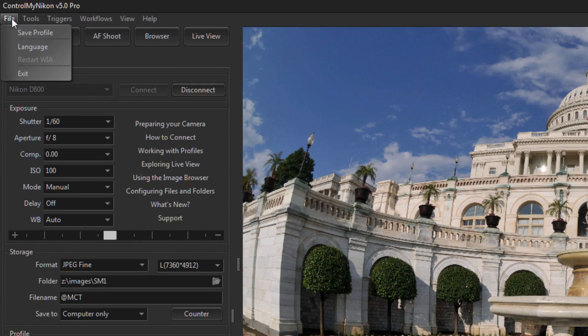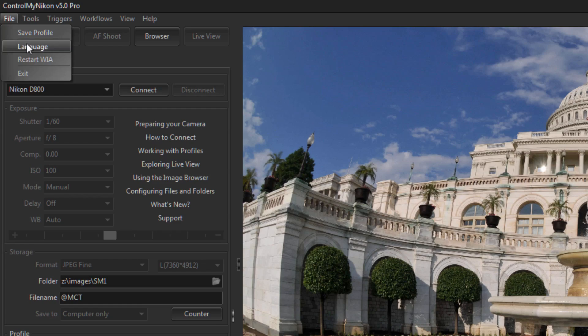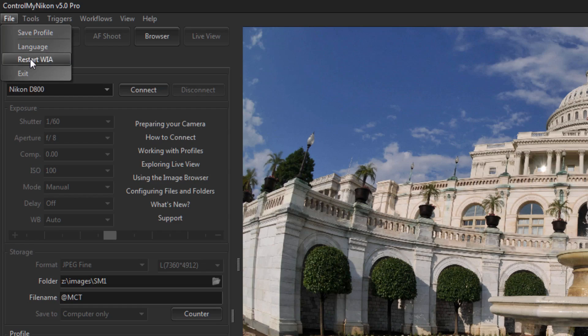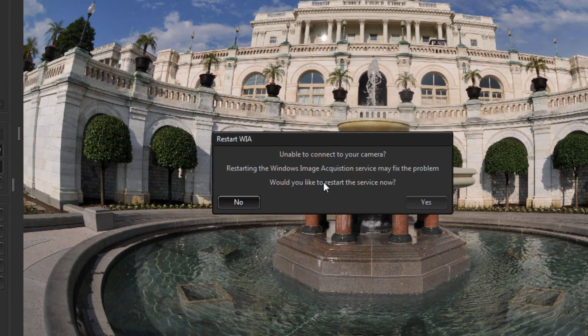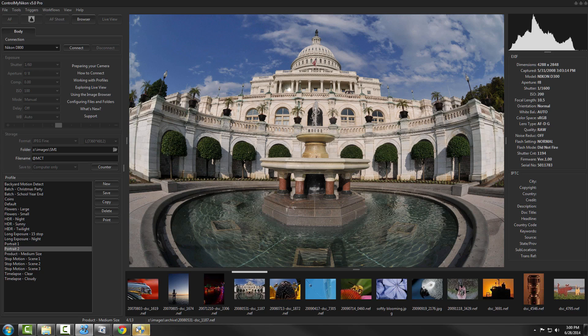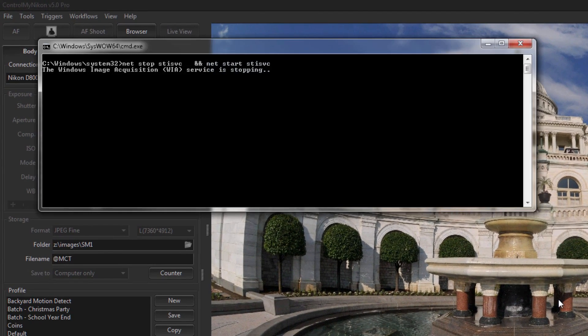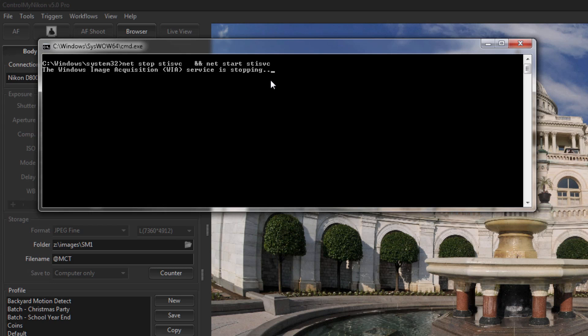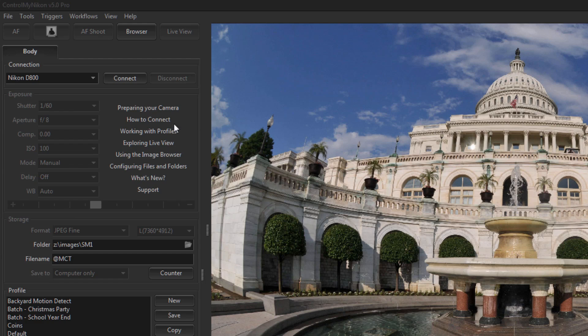But you can restart this yourself. All you need to do is when you are disconnected, go to the file menu and restart WIA. And this is going to run a batch file that requires administrator permission and it's going to restart the service. There it is being restarted. Then attempt to connect to your camera again.